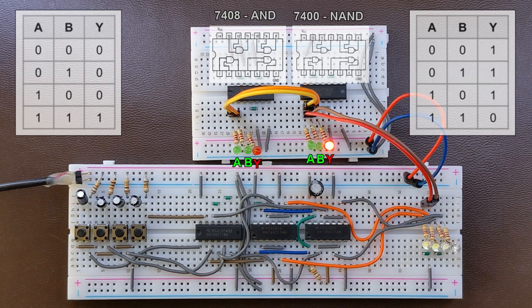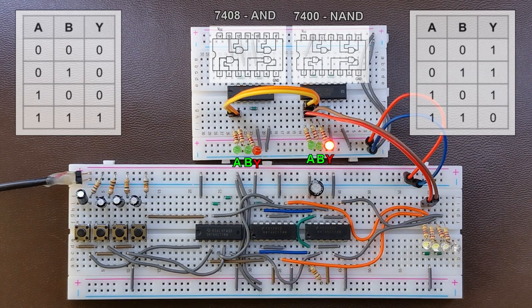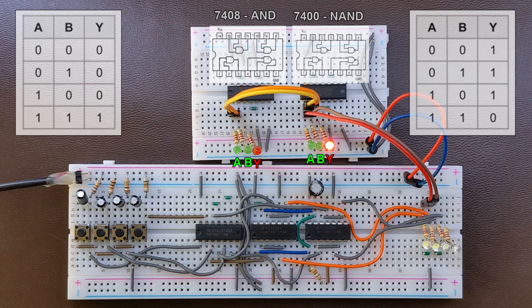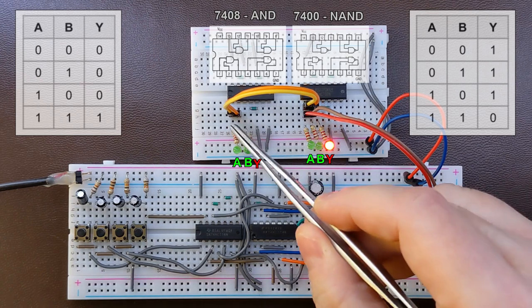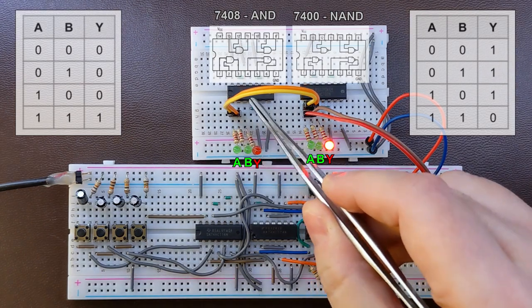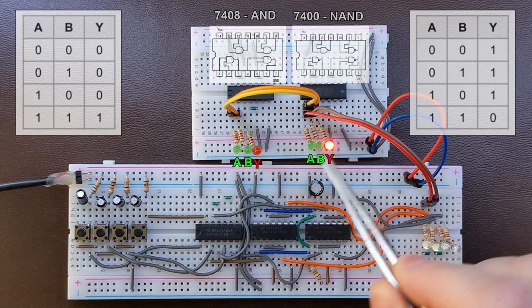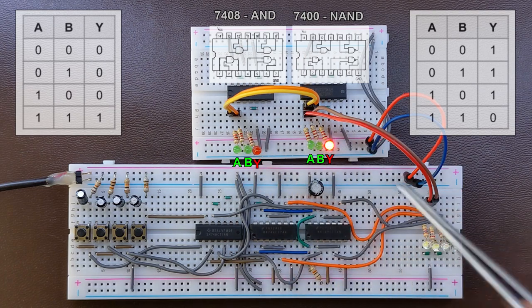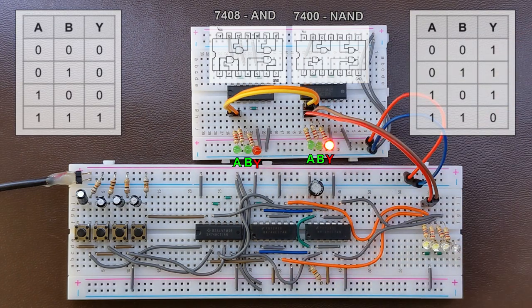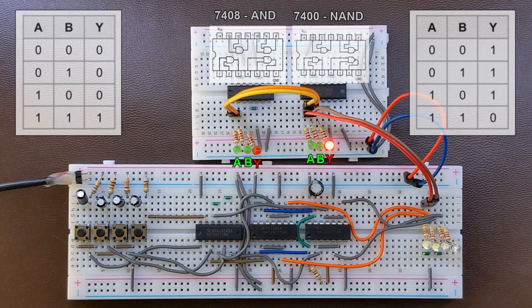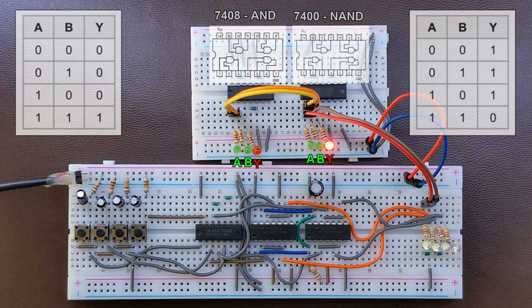As previously, I'm using LEDs for each input and the output to show their logical states. I connected inputs of the AND and NAND gates together. So I'm driving those inputs with the same states.